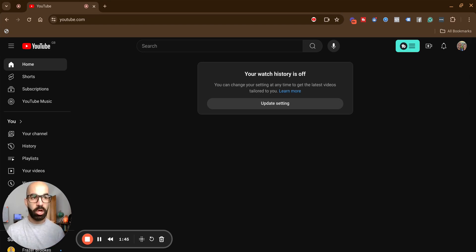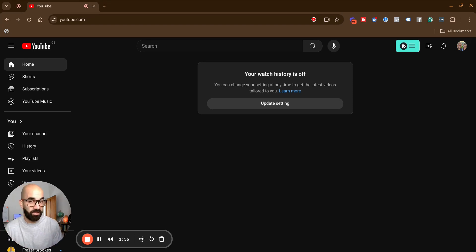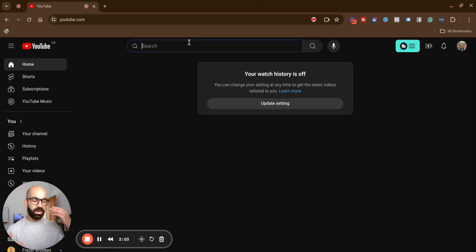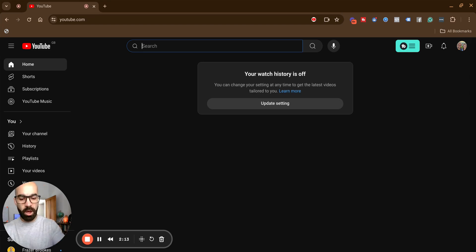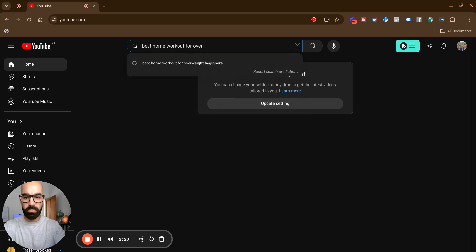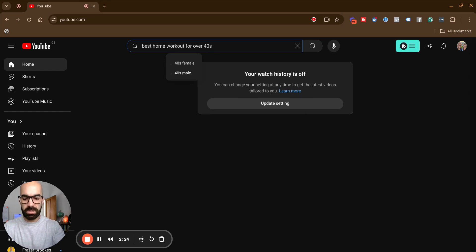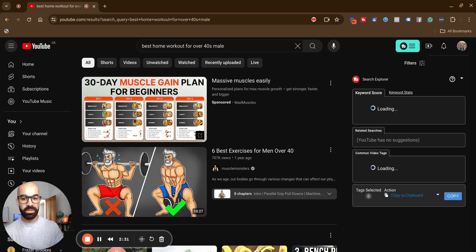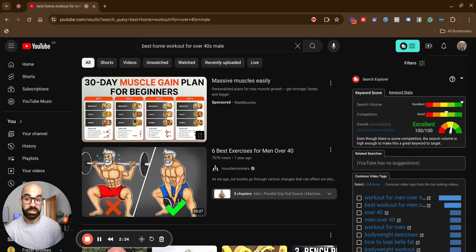For example, let's say you're a coach specializing in helping over-40s dads get a flatter stomach. You should understand that audience. If you don't, you need to change your audience — otherwise, how do you know who to create content for? So if I come to the search bar and put myself in that mindset: I'm an over-40s dad, I've put on a lot of weight, I'm busy, I need to work out from home. So I type in 'best home workout for over 40s male.' And I've got a video idea there where I can answer that question — I'm specializing in this.